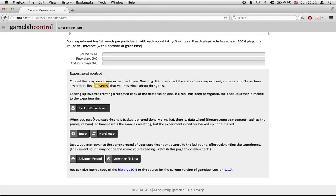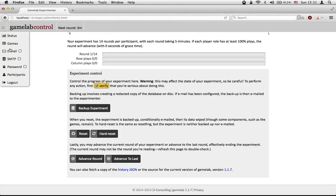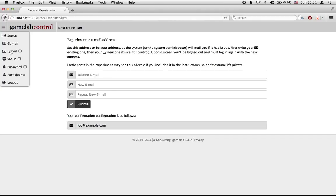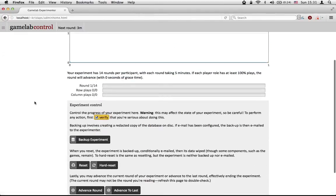We can also do some things here, though generally you won't want to touch these. You first have to say that you're prepared to do anything — if you don't, it won't let you actually click these buttons, which is helpful. The most significant one is to back up the experiment. This is useful if you actually want to analyze your data. The manual online will tell you more about analyzing the data, but essentially it's just an SQLite database — very standard. Assuming you've entered your email address, it will be emailed to you. If we were to click 'backup experiment' right now, the entire database would be taken, passwords and so on would be redacted, and it would be mailed to you.